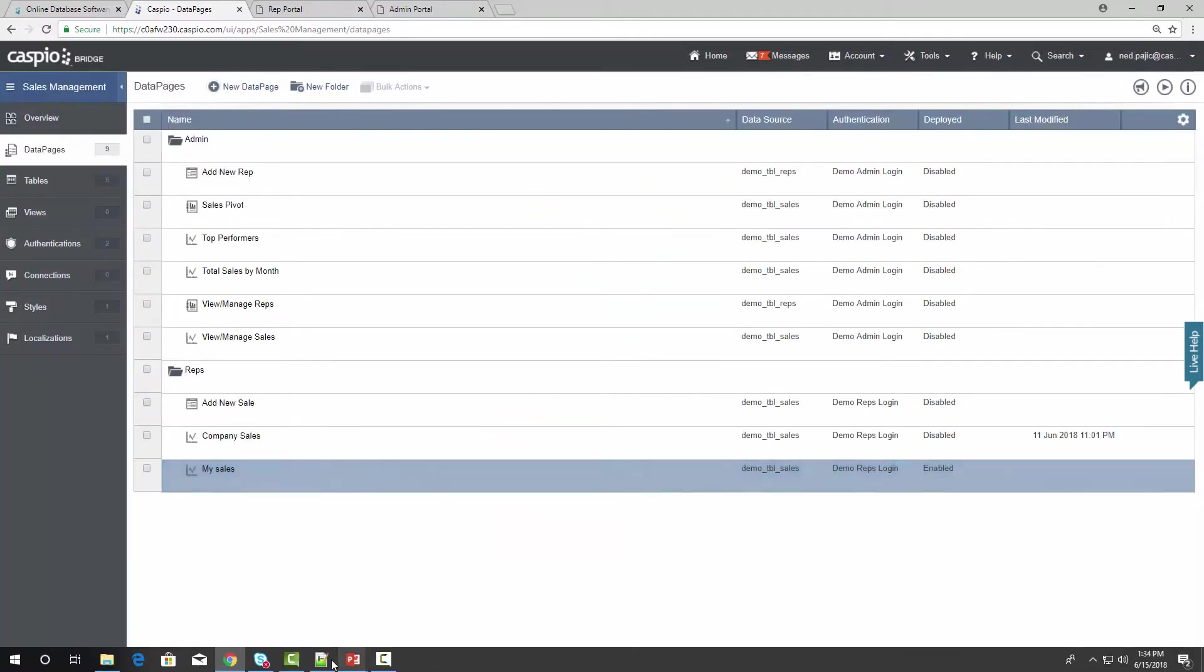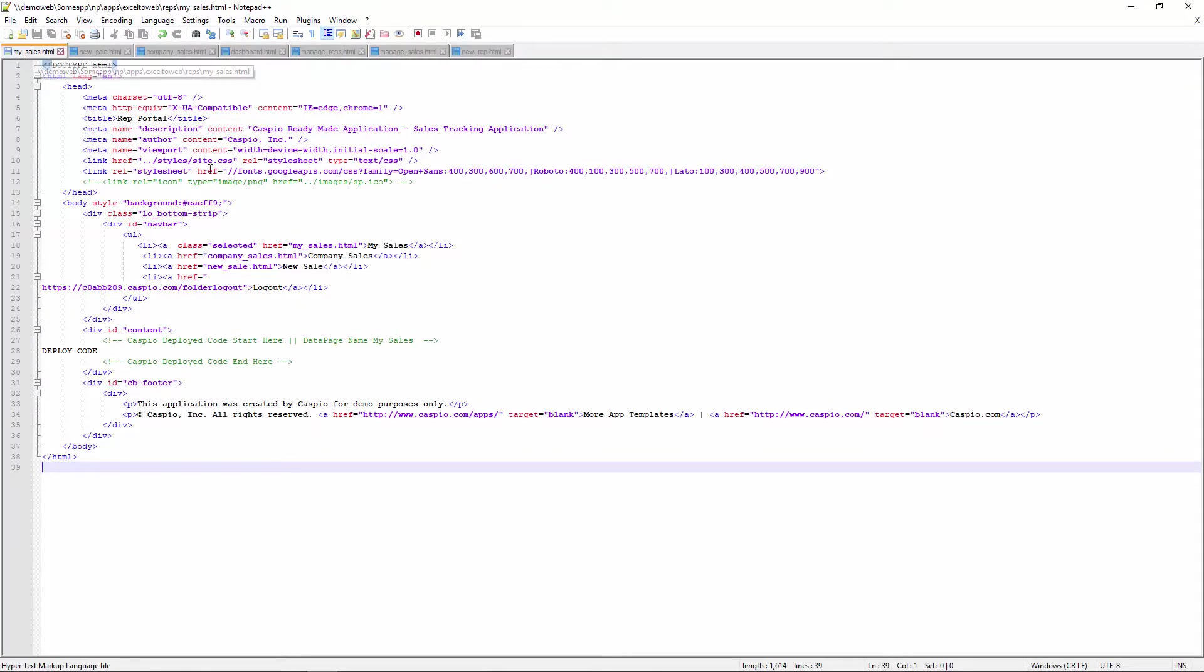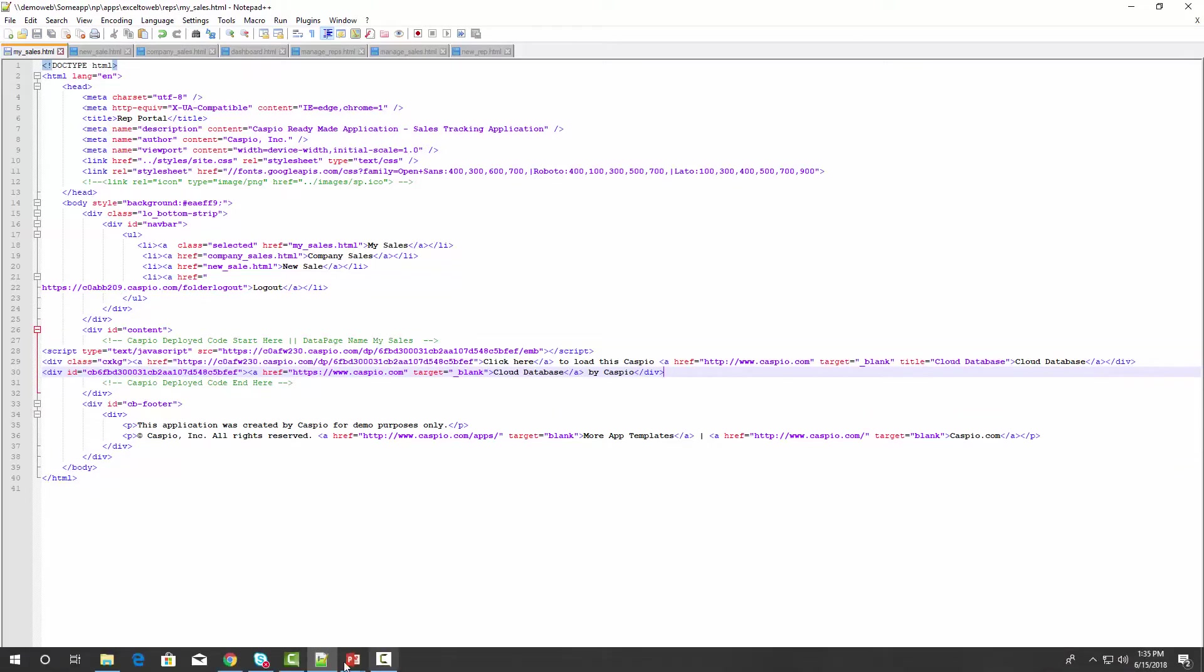Let's go to our HTML files. And here's the webpage called MySales.html. Find the placeholder, paste your Caspio code, save and publish your website, and then go to your website.